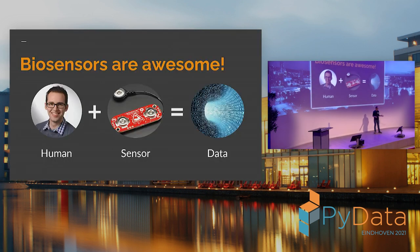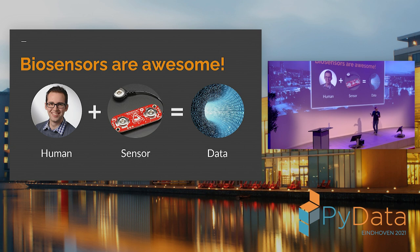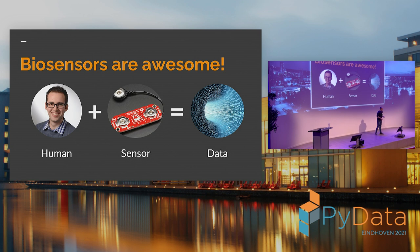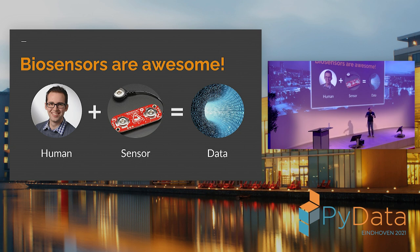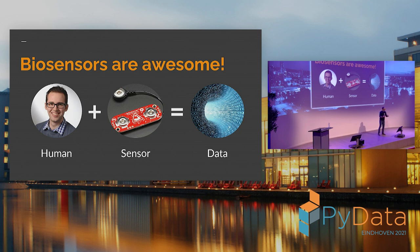So I'm going to start by saying that biosensors are awesome. You take just a random human being, like this one with a bit more hair, you slap on a few sensors, and you've got data. So I think this is like a dream for data scientists, right? You can do all this data science and machine learning on your own personal biological data. And I'm going to show you how to do that in this 30-minute talk.